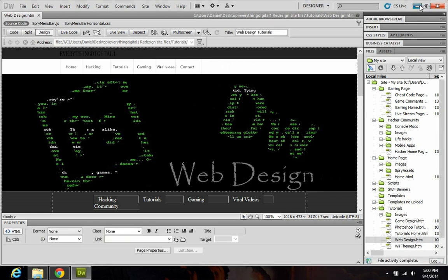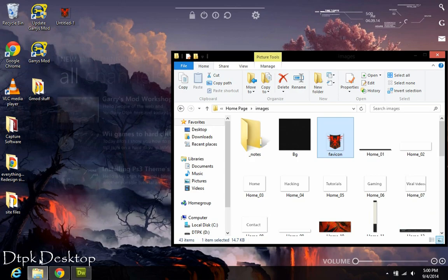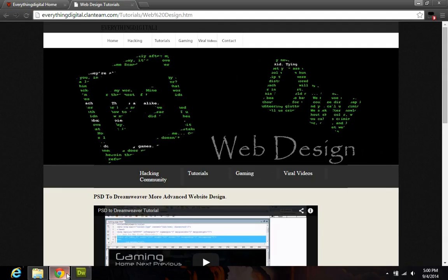Now you can minimize out of Dreamweaver, open up your site, and once you refresh the page, you should have a favicon up here at the top.